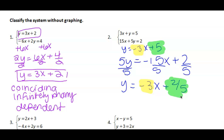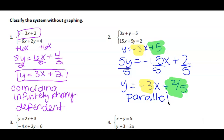Since they don't ever hit each other, the solution count is none. A spelling trick: the word parallel has double L's, and the L's never hit each other — just like parallel lines. So parallel lines have no solution. Always remember: parallel has double L's because the lines don't cross.